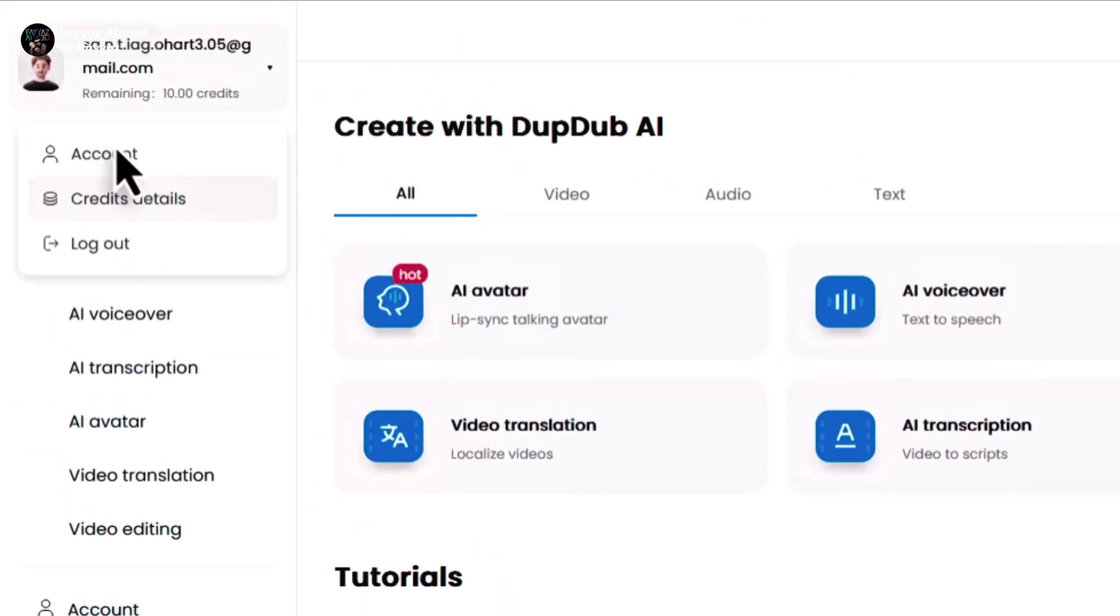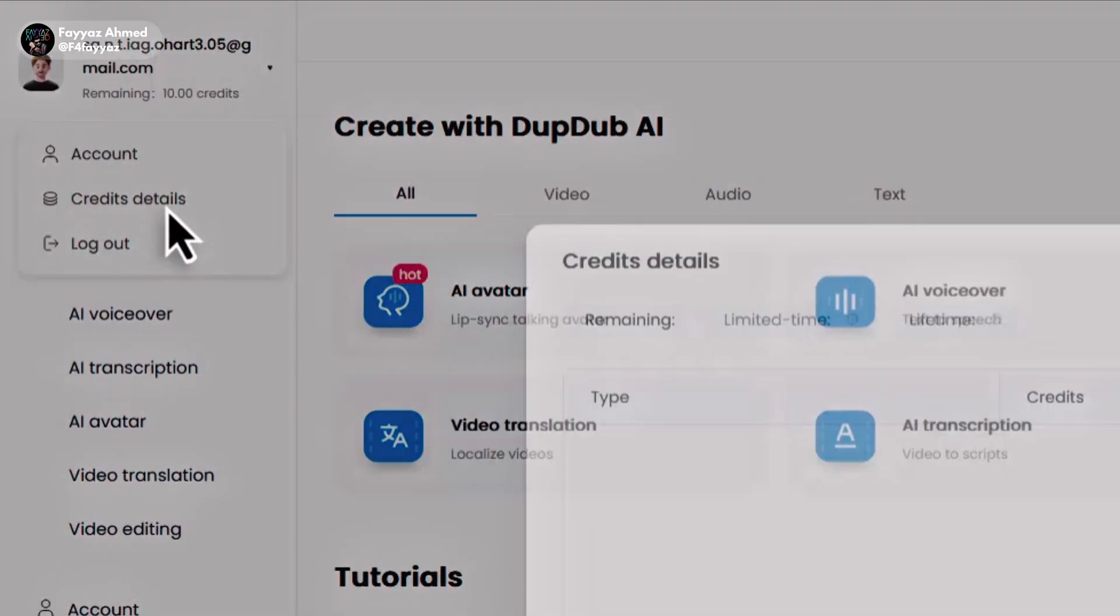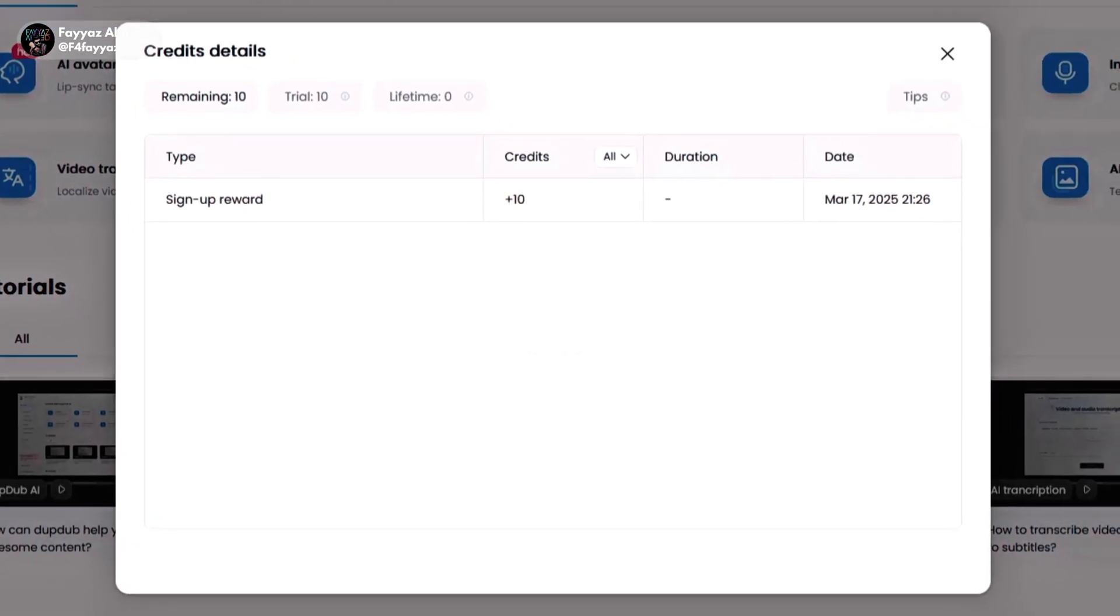Now you can see that we received 10 free credits which we can use to create up to a 1 minute lip sync video. If you want more credits, make sure to watch the full video.